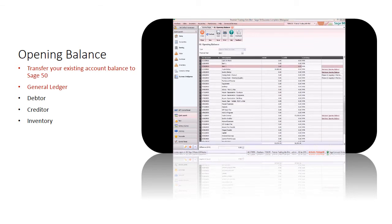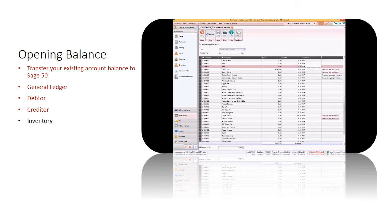After you have successfully maintained the GL opening balance, you can distribute the debtor and creditor opening balances. Click on the Distribute Opening Balance link to enter the brought forward bills.